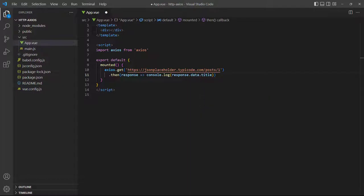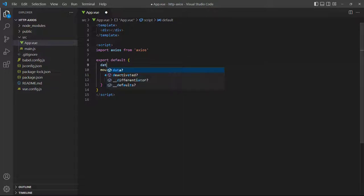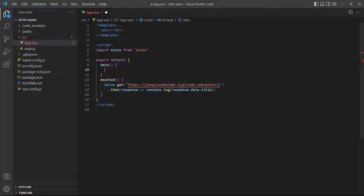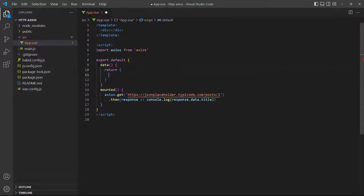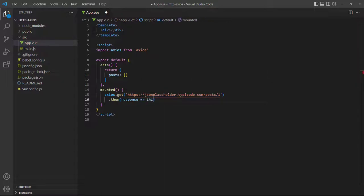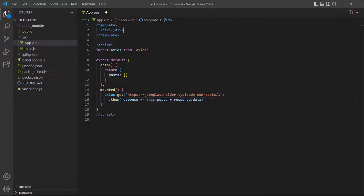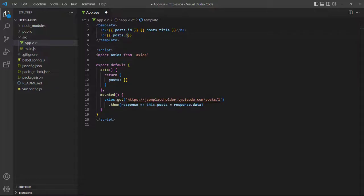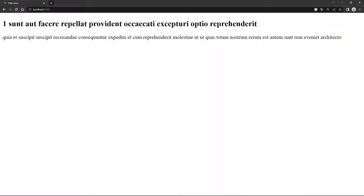But logging the data to the console isn't very useful, so let's show it on the page. The blog posts from JSON Placeholder have four properties: id, user id, title, and body. We'll create an array called posts and store the data inside it. Then we'll output the data in a header and paragraph in the template.